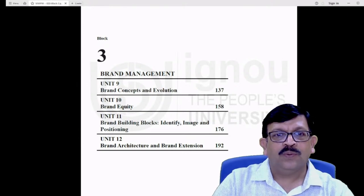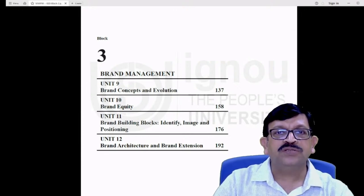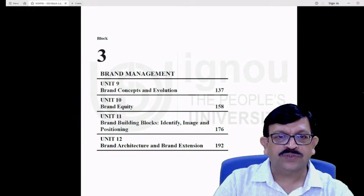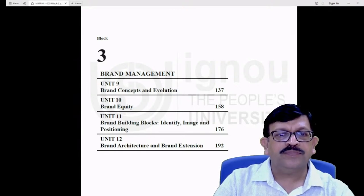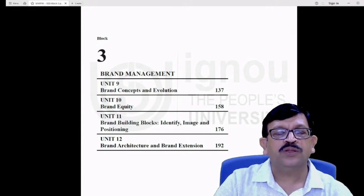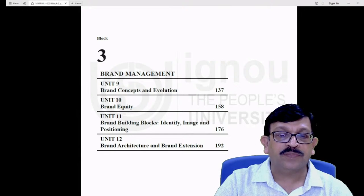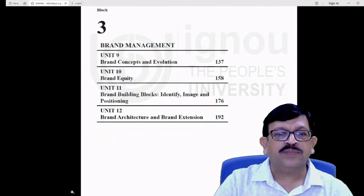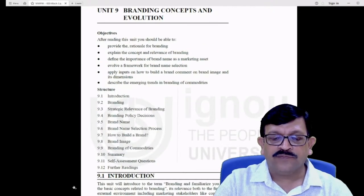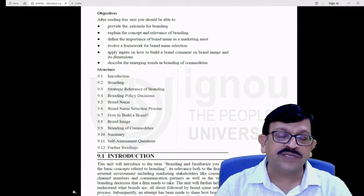Good afternoon everyone. Welcome to Block 3 of the PBM course, PM 003. Today we move to another important area of the PBM course. We will be covering brand management in the next four units. Today's unit would be on the concepts of branding and its evolution, going forward to brand equity, then building the brand building blocks, and then to brand architecture and brand extension. Today's unit we are going to focus only on the fundamentals of brand management concepts and the strategic relevance of branding.